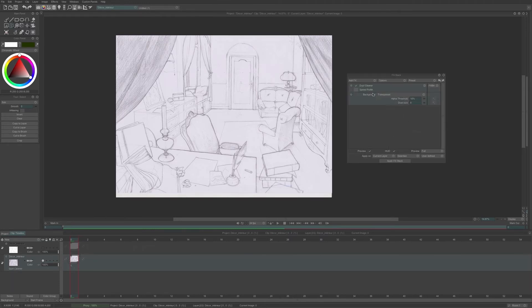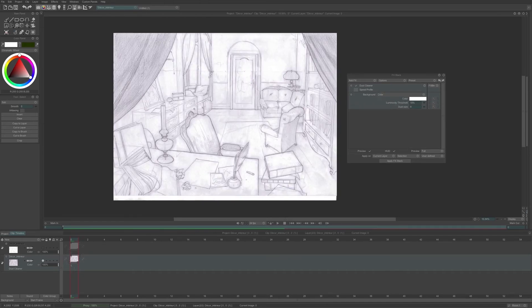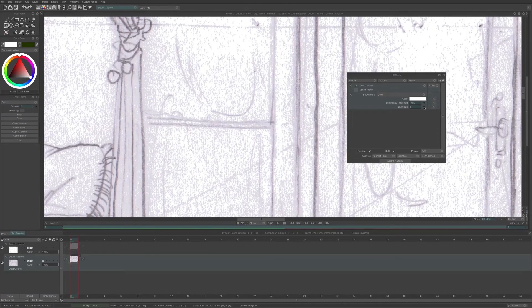Only this time, for the background, I choose color. I have three different parameters: color, luminosity threshold, and dust size.